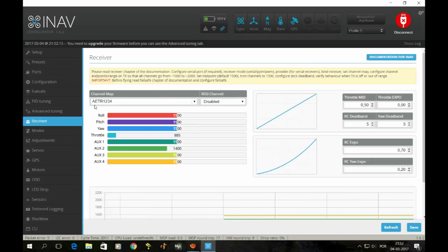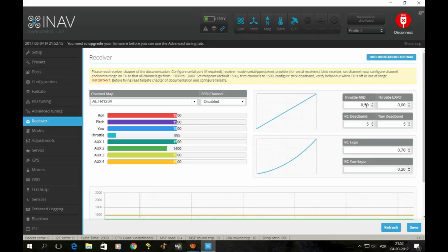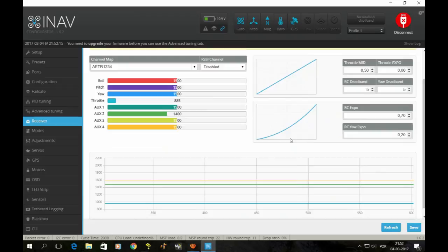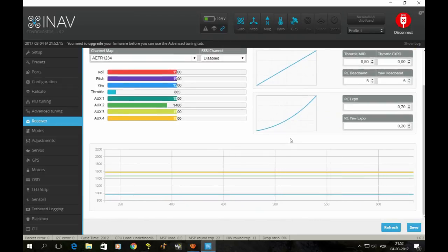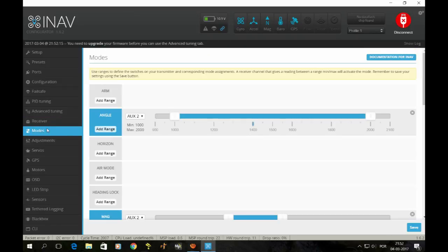My receiver is set like this: AETC. It's AUX, AUX, aileron, elevator, throttle, rudder. Aileron, elevator, throttle, rudder, 1, 2, 3, 4, and these are my values. Throttle mid 0.50, RC expo. These are pretty much my settings.